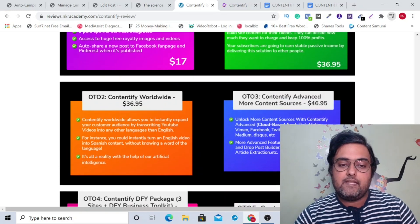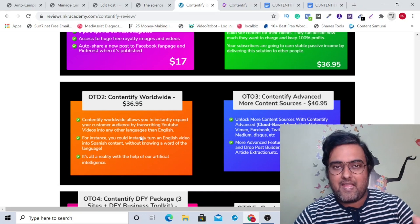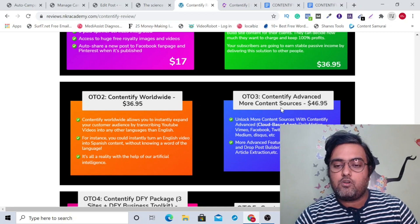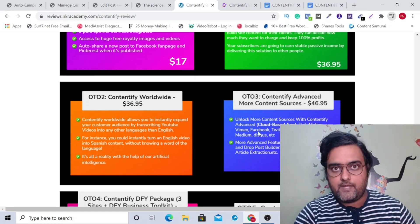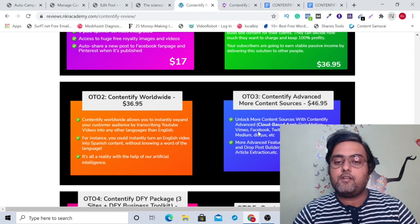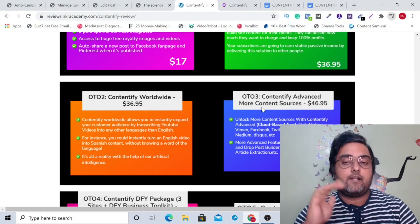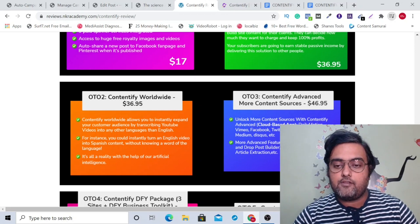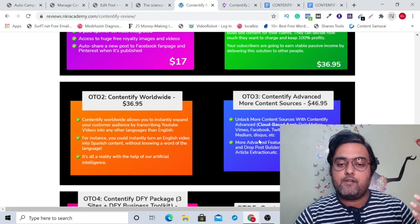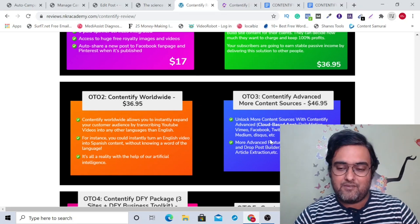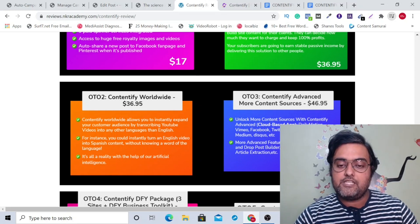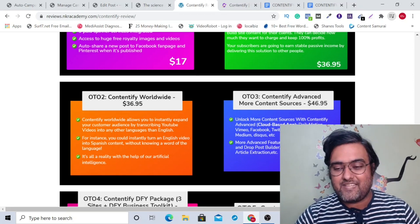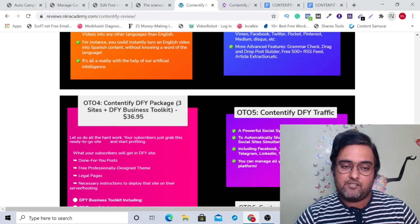The next upgrade is the worldwide option, which allows you to translate to any language you want, priced at $37. The next is the advanced OTO with more content sources — this unlocks a cloud-based software. Until this point it was a WordPress plugin, but with OTO 3 you get a cloud-based software with more sources: Dailymotion, Vimeo, Facebook, Twitter, Pocket, Pinterest, Medium, Disqus, and many others. You also get more advanced features like grammar check, drag-and-drop post builder, 500+ free RSS feeds, and article extraction. It's priced at $47.